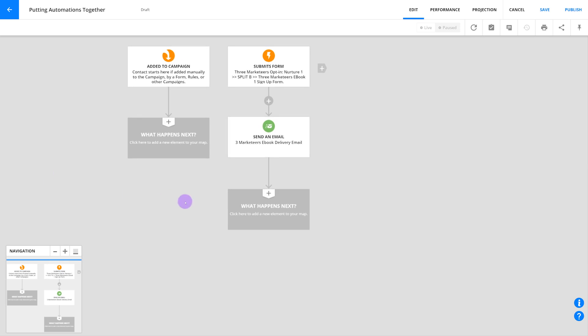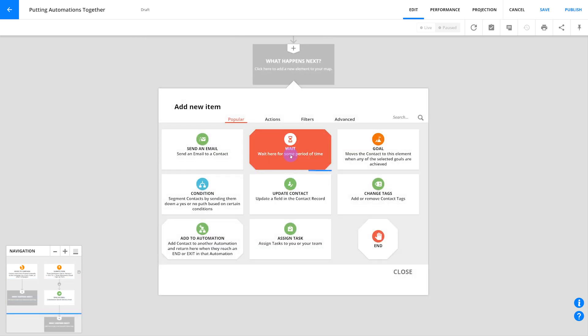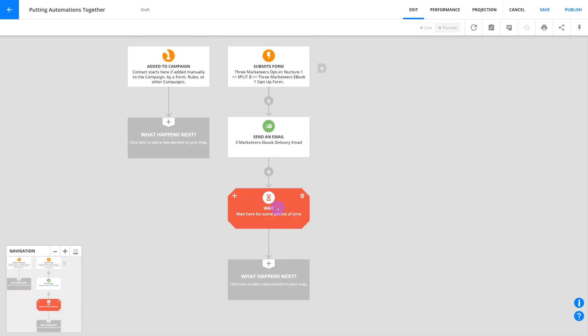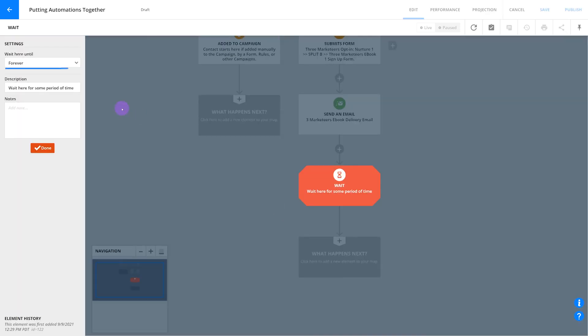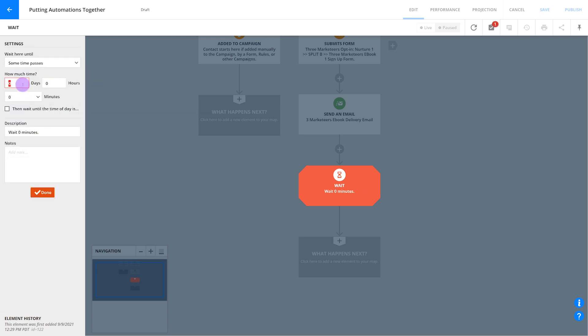Beneath that, put a one day wait step so you don't send all your follow-up at the same moment. In the settings, select some time passes from the drop-down and put in one day.